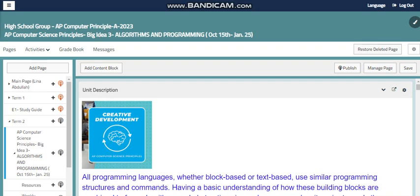Hello, my dear students. This is Lina Abdullah, your IT teacher. Welcome to our third big idea, Algorithms and Programming, from our AP Computer Science Principles course.